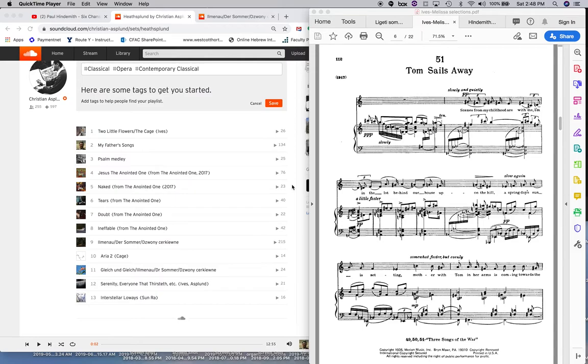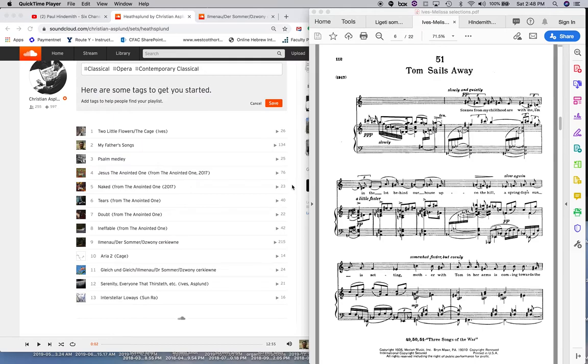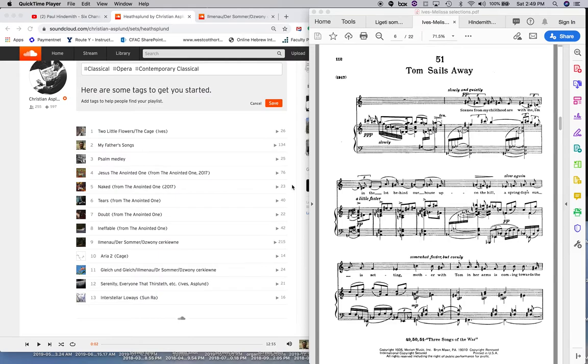The cool thing about that is, we can go back to our pitch class set theory. The perfect fourth is five semitones. Five semitones. Well, five semitones is not a factor of 12. And it's not even a multiple of a factor of 12. In fact, it is, of course, a prime number. So what we're going to find is, if we keep adding fives, we're not going to get to a multiple of 12, which is the number of semitones in an octave, until, you know, basically what? Five times 12, I think.